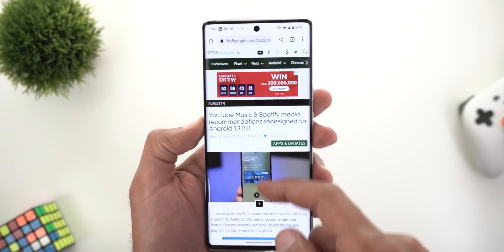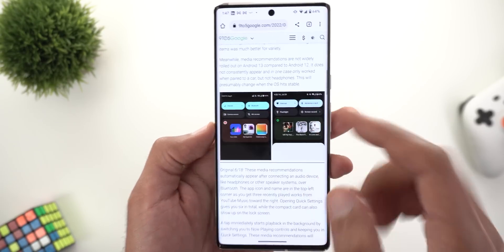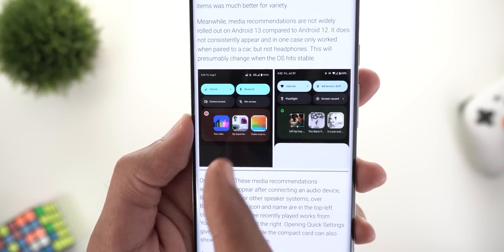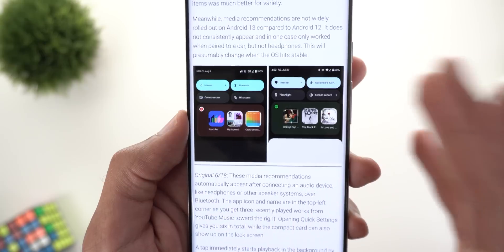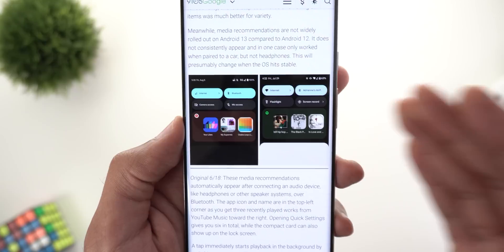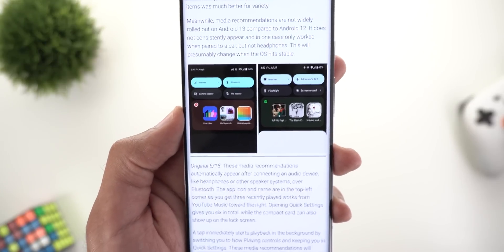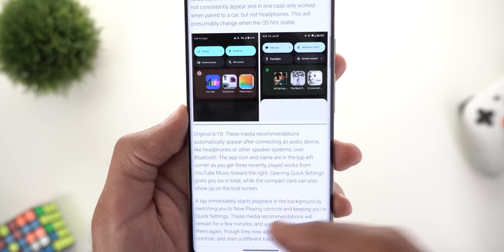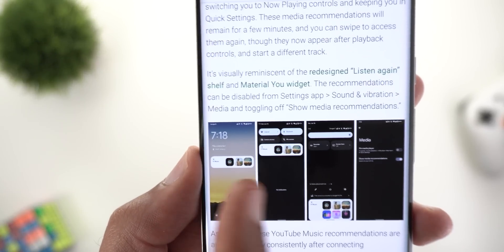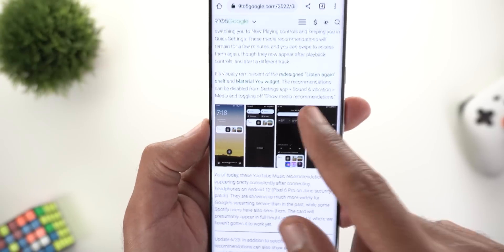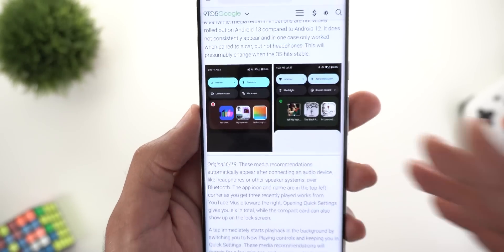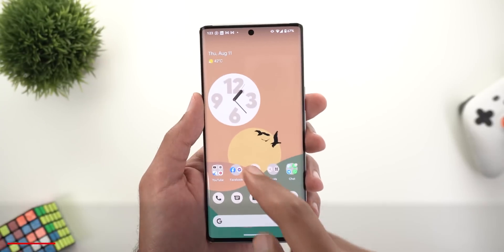Change number three is the new music recommendation design. On Android 13 you get a bigger card in the notifications shade, while Android 12 showed a smaller size. Android 13 now uses only one size for media controls. A link to the 9to5Google article explaining this change will be in the description below.